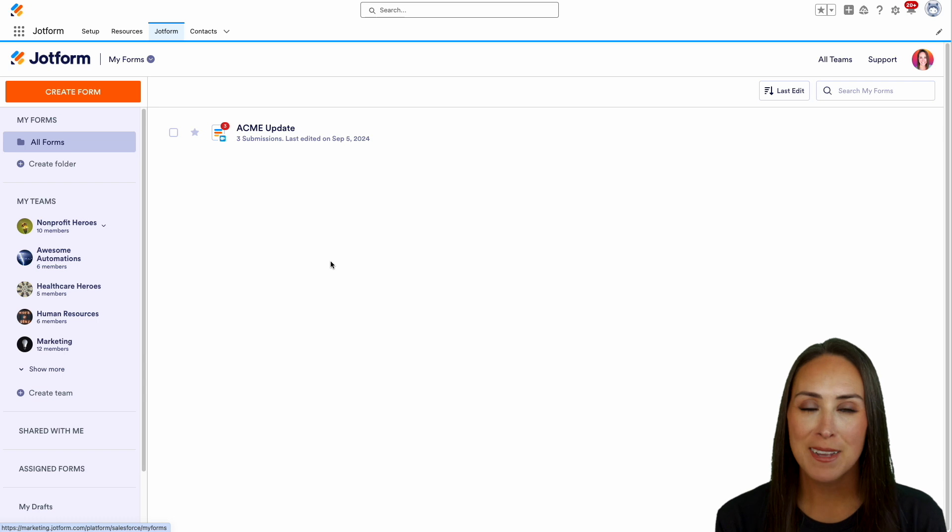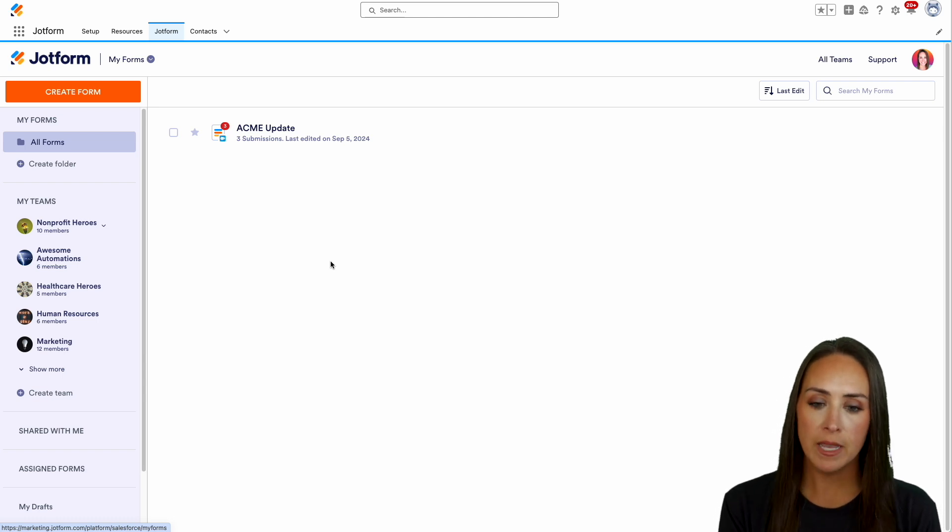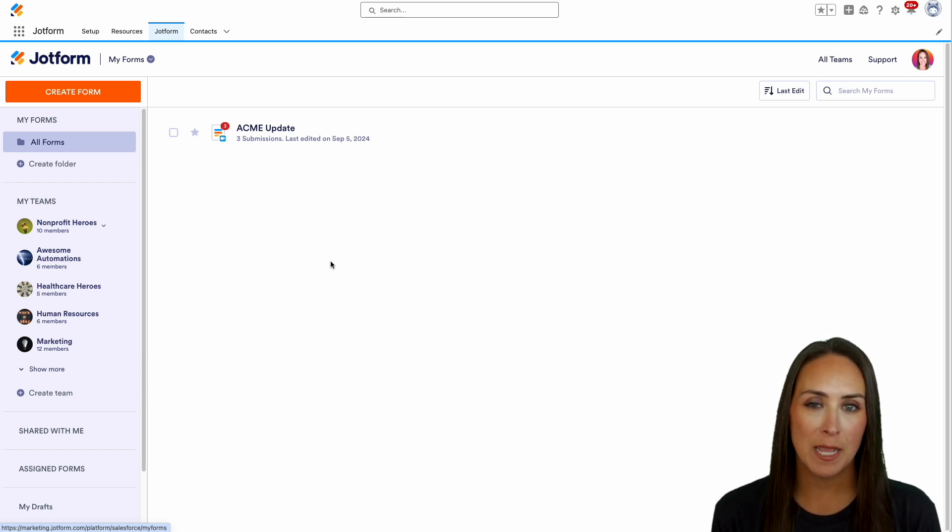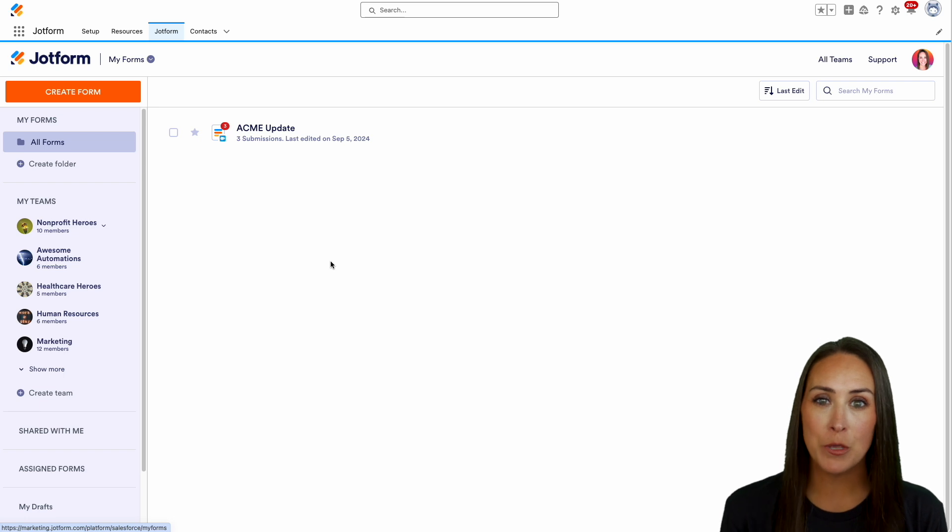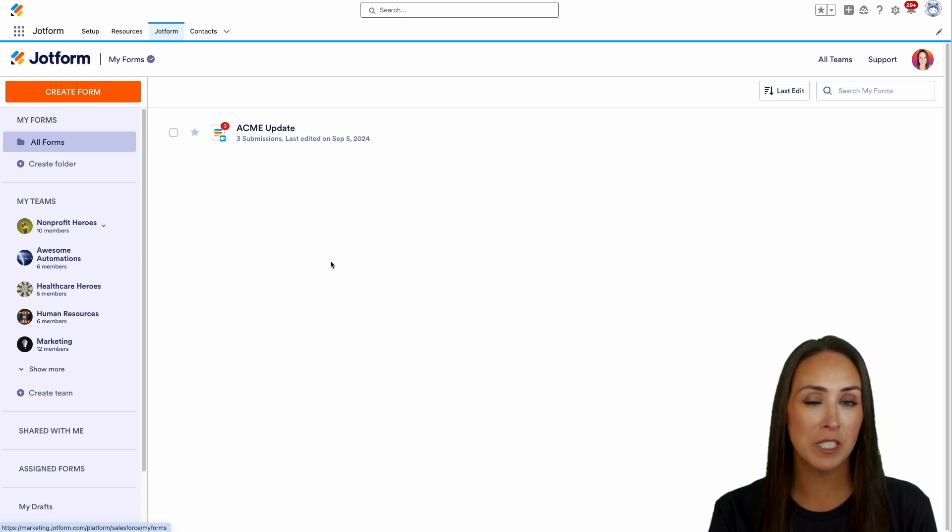Hey JotFormers, welcome back. I'm Kimberly and as you can see, I'm currently in my JotForm dashboard but within my Salesforce account. So if you currently utilize Salesforce and are a JotForm customer,